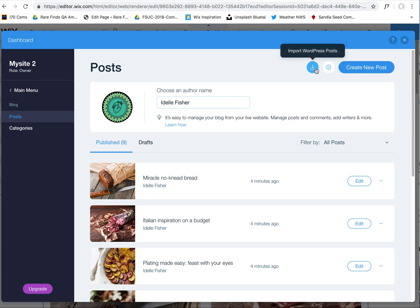So anyway, again, that's located here under Import WordPress Posts. Stay tuned for more updates on this and get excited, because no longer will we have to recreate all these blog posts if a site has been previously hosted on WordPress.